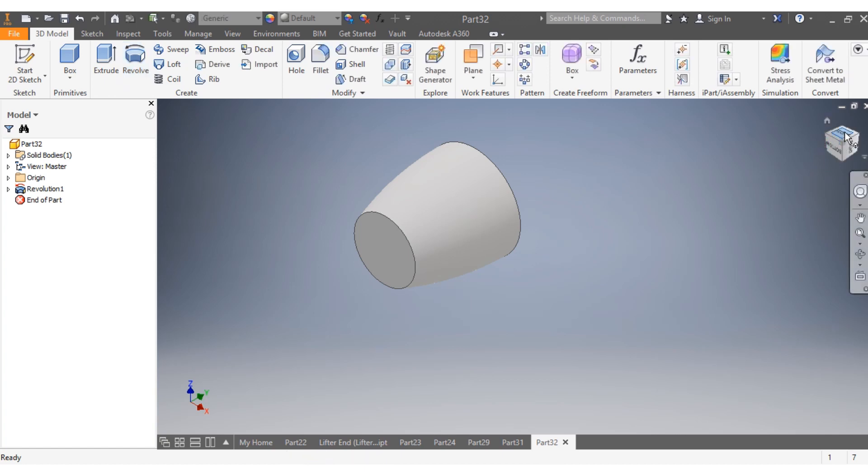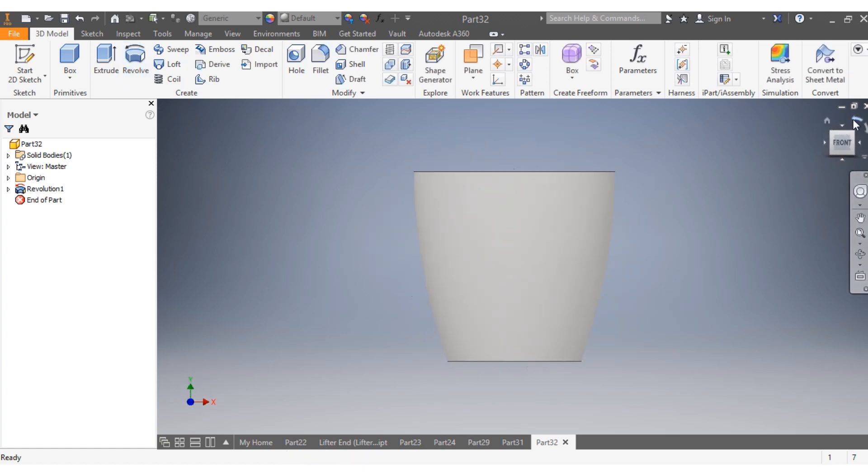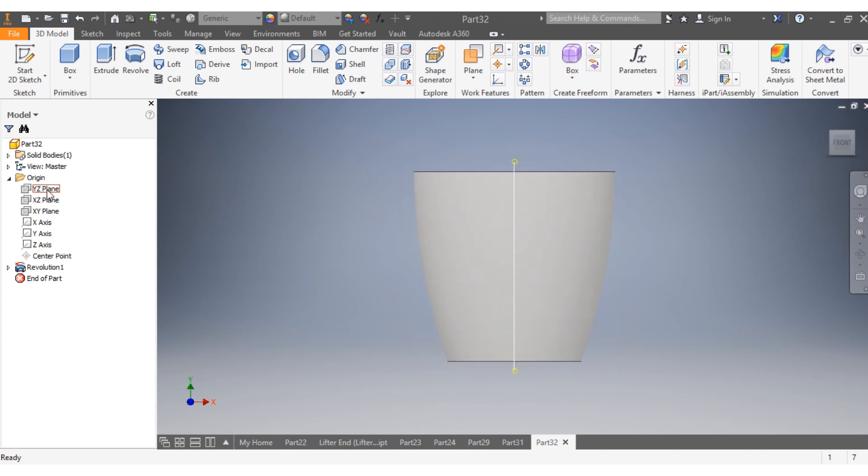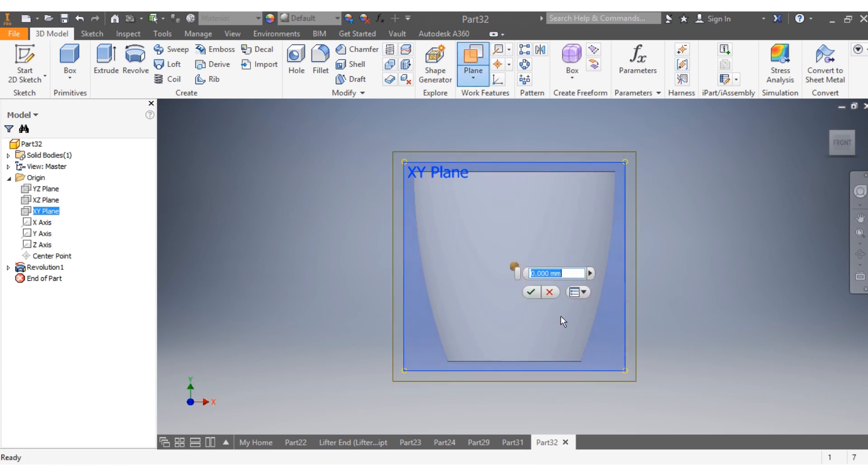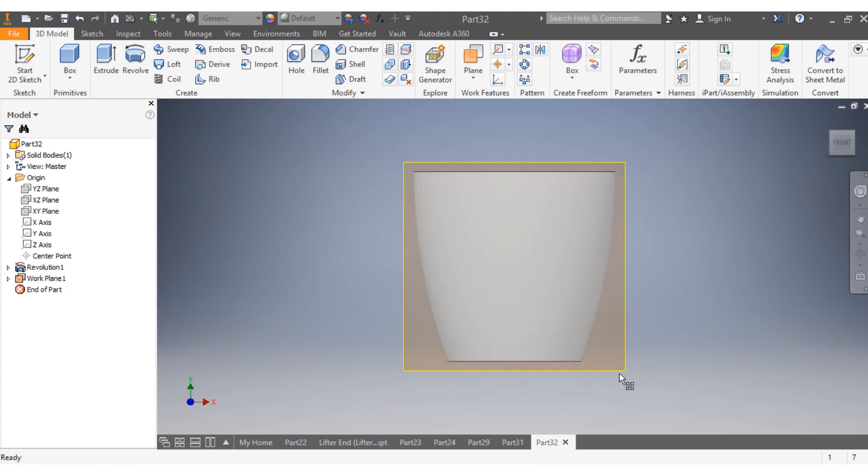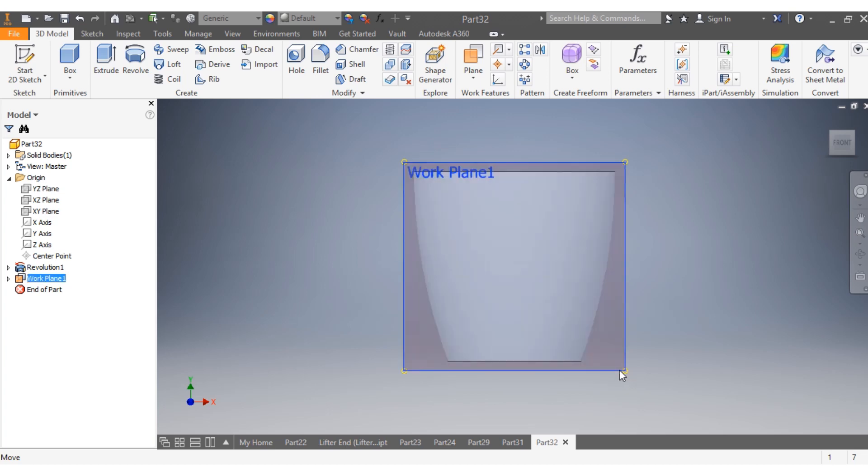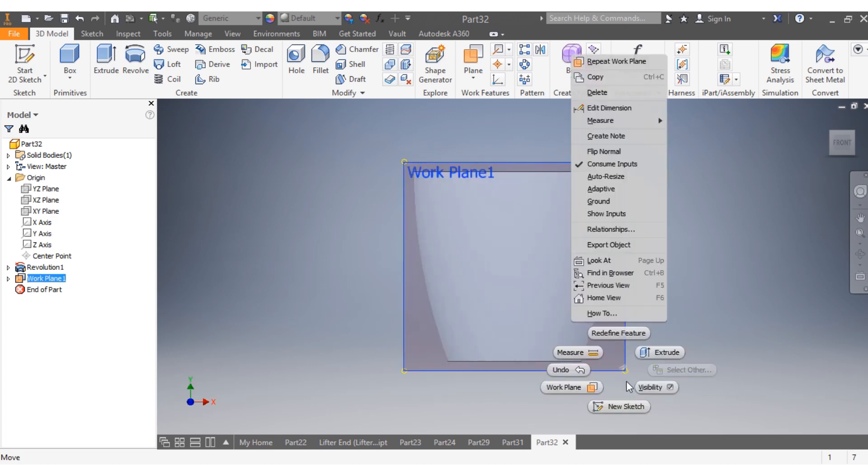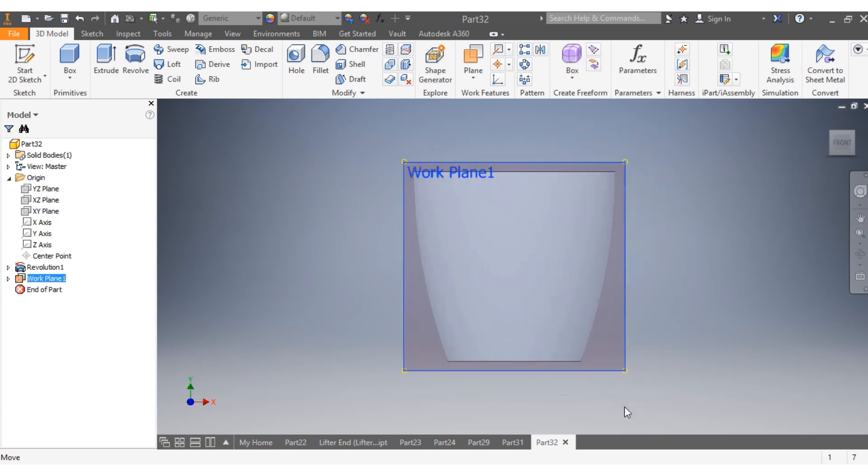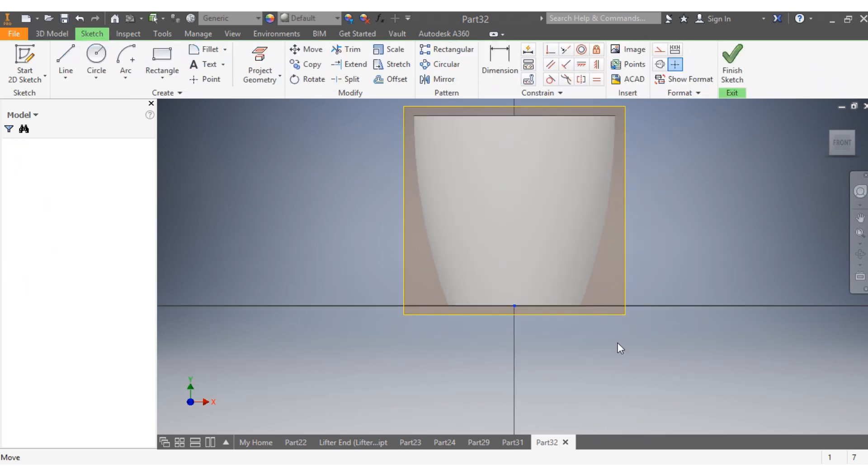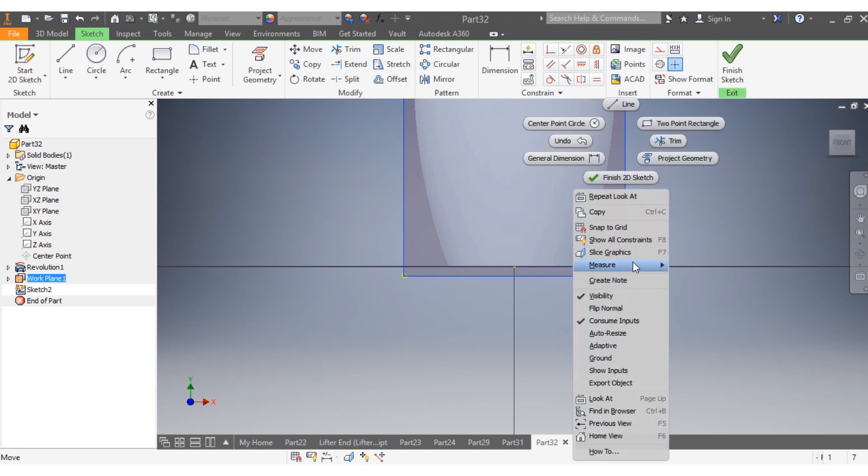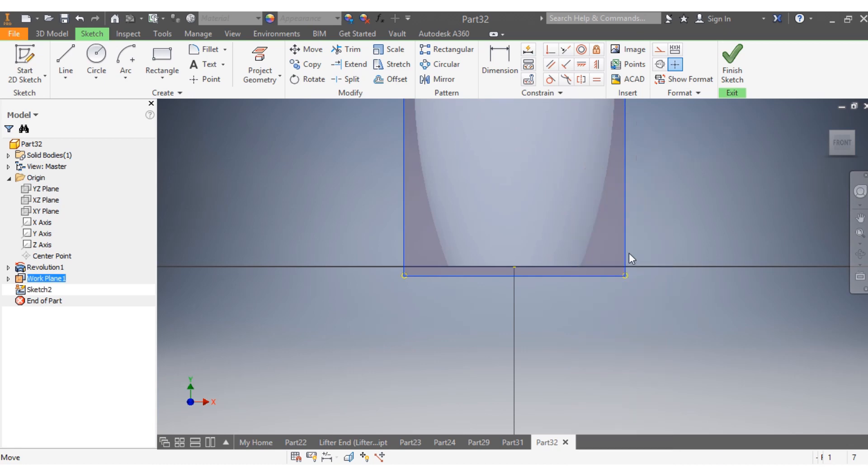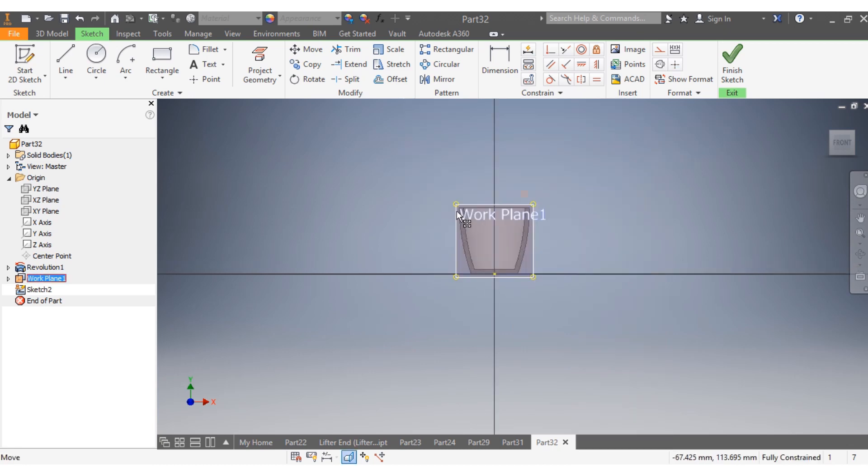Another thing that I want to do now is make sure about my drawing plane. So Y, X, this Y, X, Y, X. I come here and say plane. Drawing, new sketch. Right click, slice graphic.